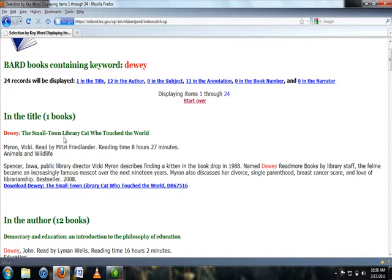BARD results contain the title, author, narrator, reading time, main subject, and annotation. Underneath the annotation, there is a link.